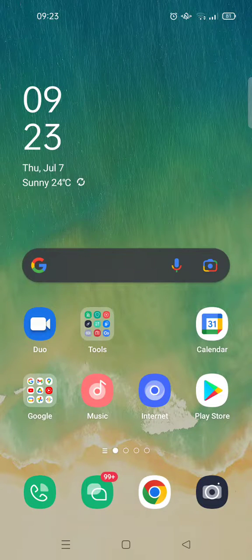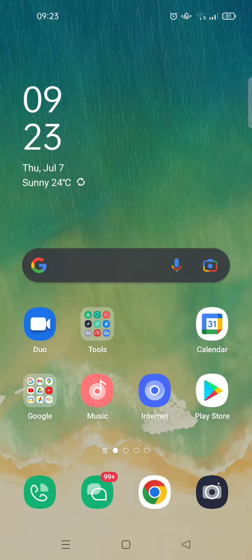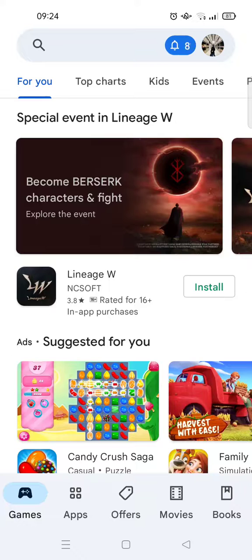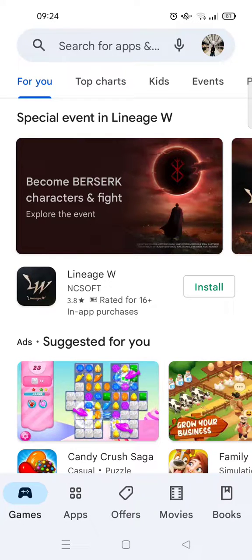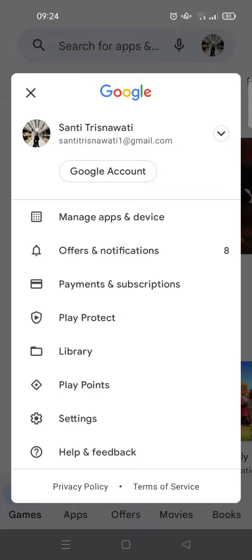Hi everyone, welcome back to this channel. On today's video I'm going to show you how to login into Google Play. If you probably have a new device and you want to login into your Google Play, you can just open the Google Play. But since I've already logged into my account, I'm going to show you how to add or login into another account on Google Play.